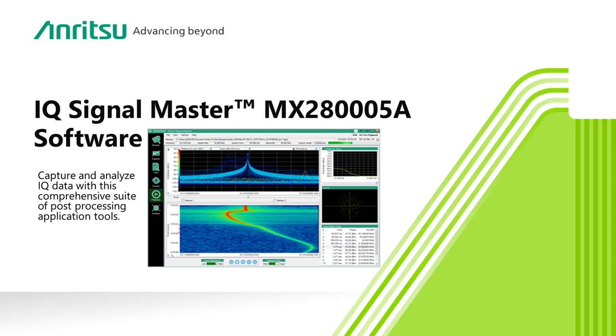IQ Signal Master is a complete solution, helping you maximize your investment in Anritsu spectrum analyzers. IQ Signal Master supports all of Anritsu's latest products, including the FieldMaster and FieldMaster Pro, and Anritsu's remote spectrum monitors.